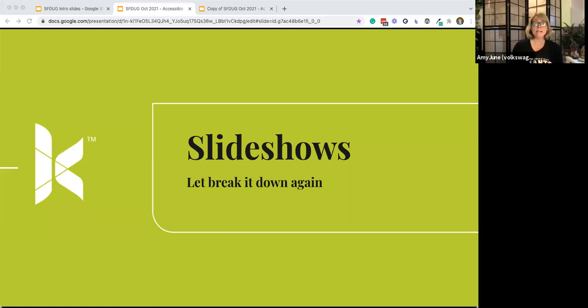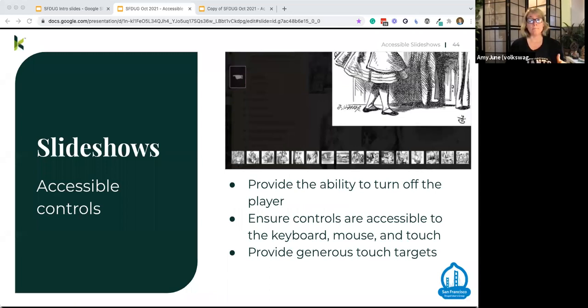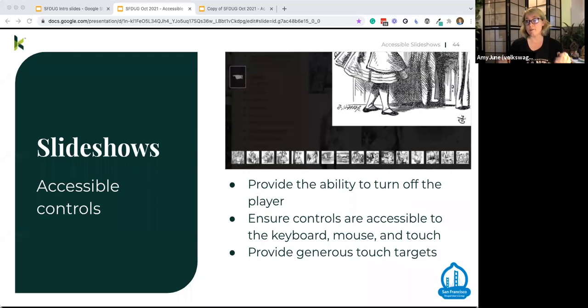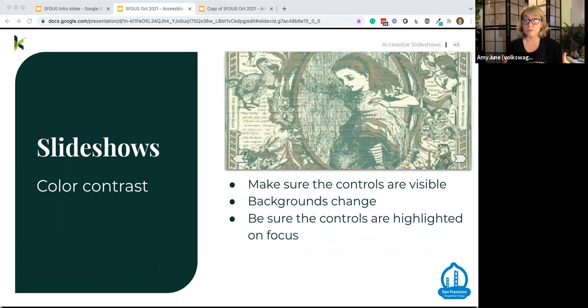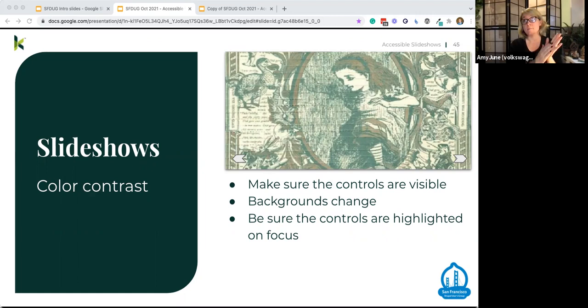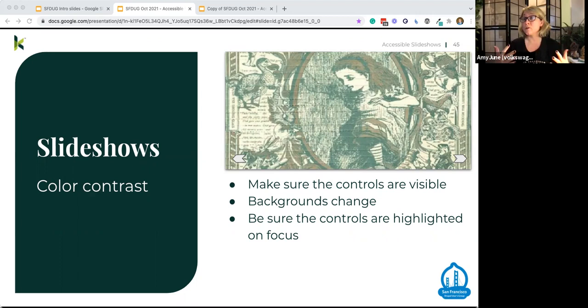This benefits people using mobile devices where touch screen is the primary mode of interaction, users with hand tremors, people on a moving bus or train, people with difficulty with fine motor movements, people using one hand, people with large fingers, and people with low vision. To clarify the must-haves for accessible slideshows: provide the ability to turn the player off, make sure controls are accessible to keyboard, mouse, and touch, and provide generous touch targets. Controls should be visible — remember size and color matter, and take into account that background colors can change.